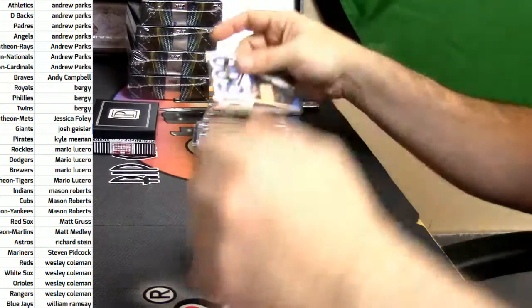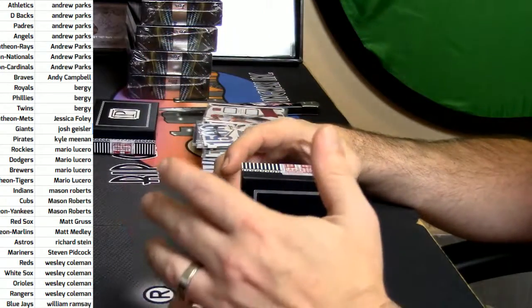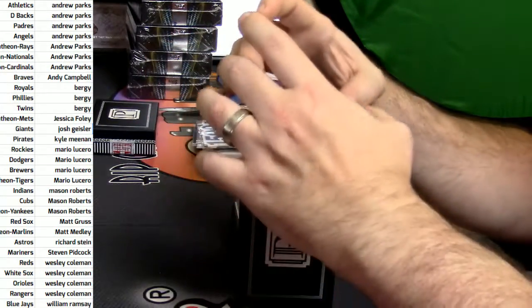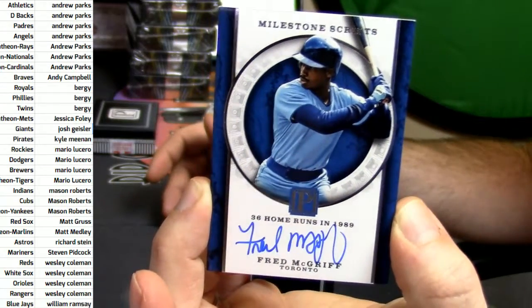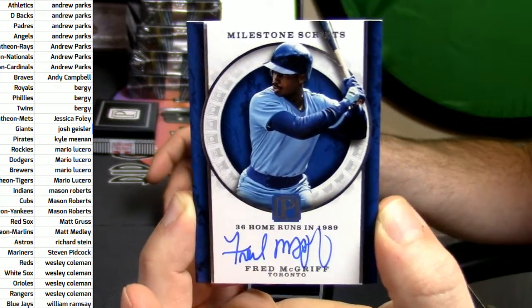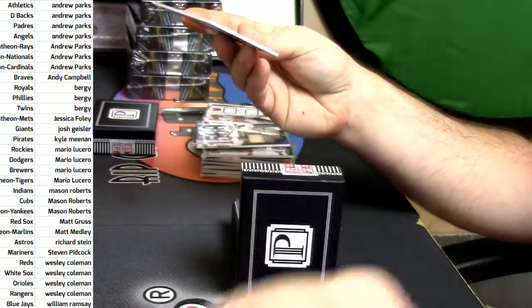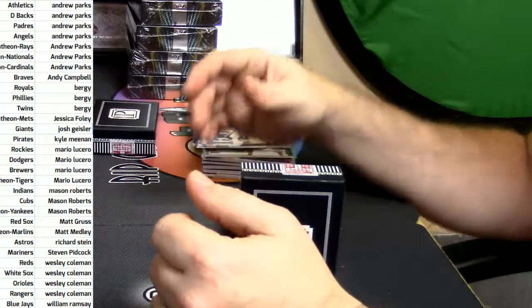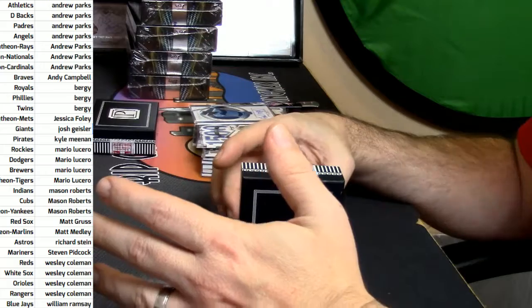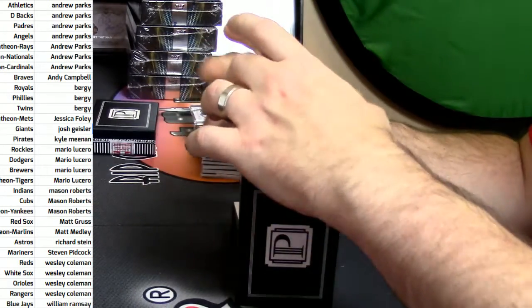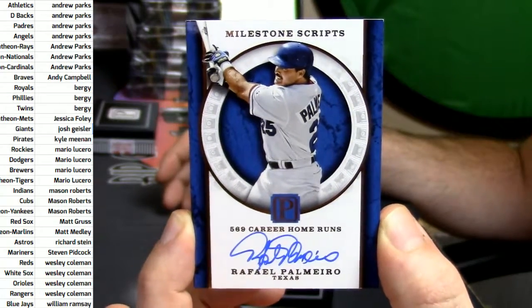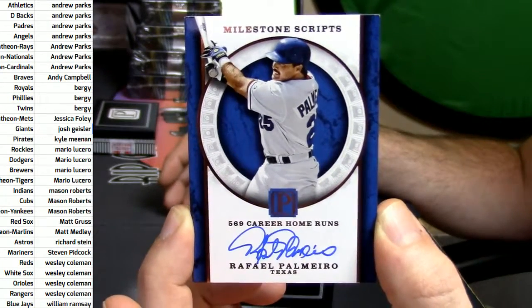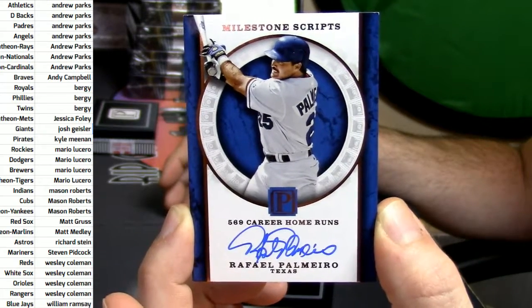Toronto Blue Jays. Not who I associate with the Blue Jays. But played with the Blue Jays nonetheless. The Crime Dog. Fred McGriff. 32 out of 99. 36 home runs he hit in 1989. Milestone Scripts. 569 career home runs. 15 out of 25 for the Texas Rangers. Rafael Palmeiro. Rangers. Ranger dangers.